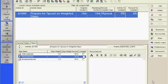Activity steps provide a way to break activities down into smaller units and track the completion of those units. In this example, the activity entitled 'Prepare for TipCast on Weighted Steps' might contain the following steps.